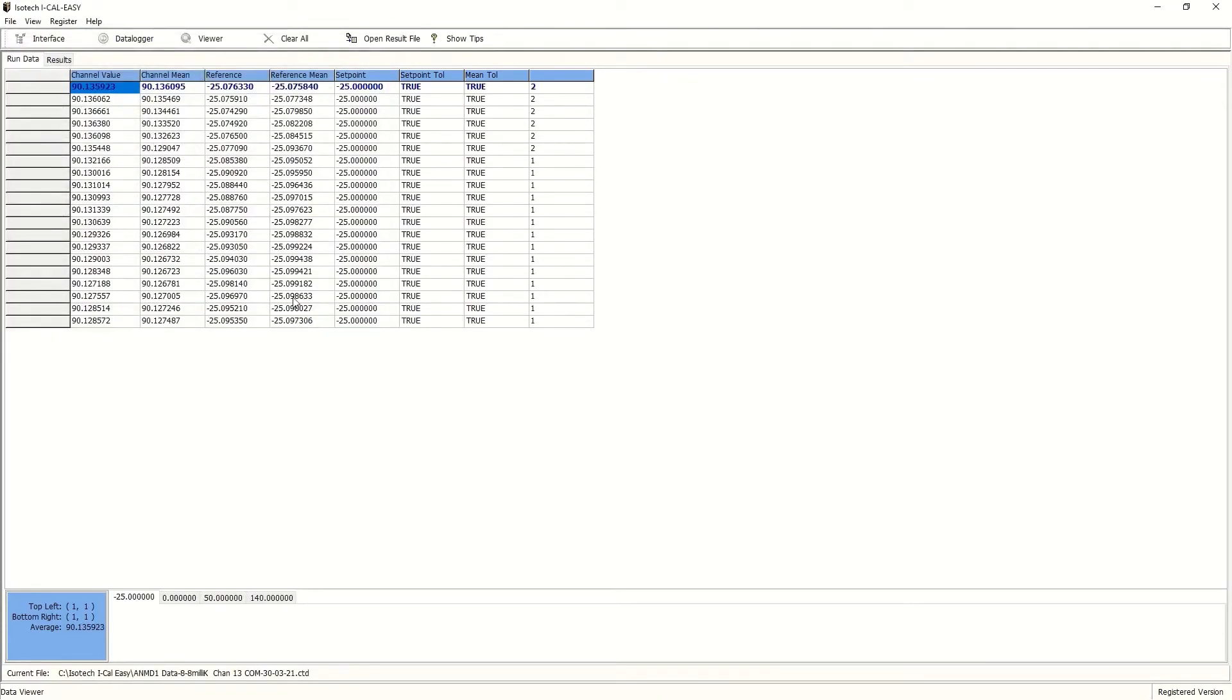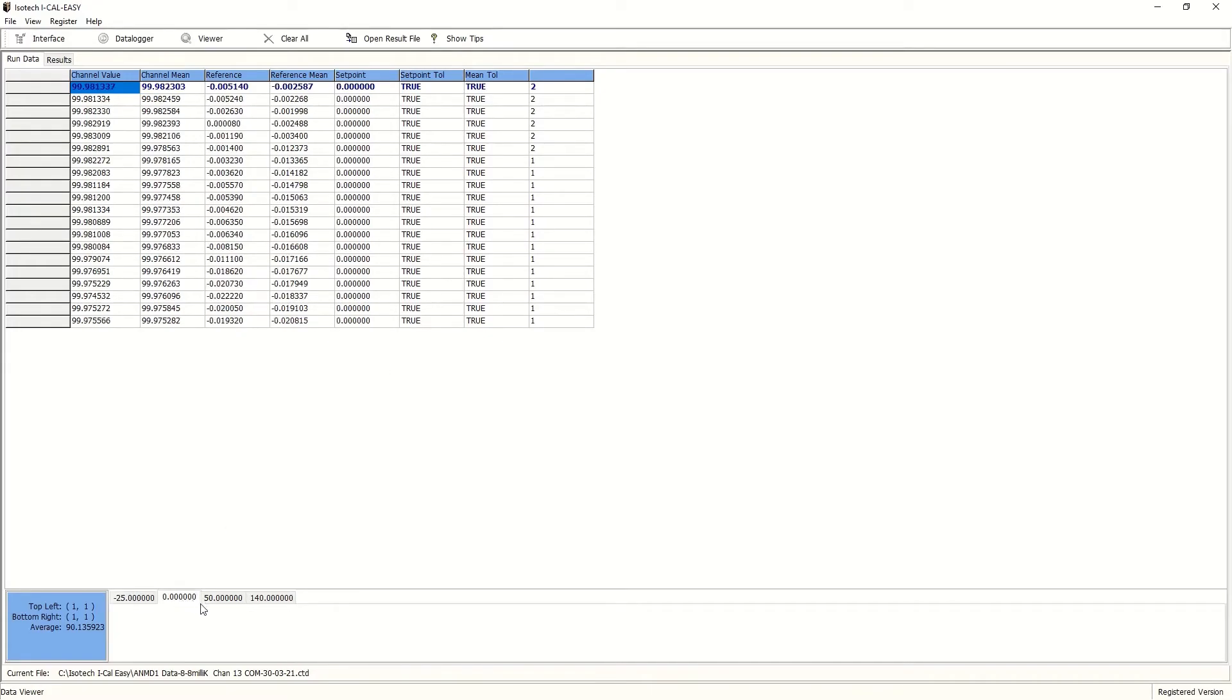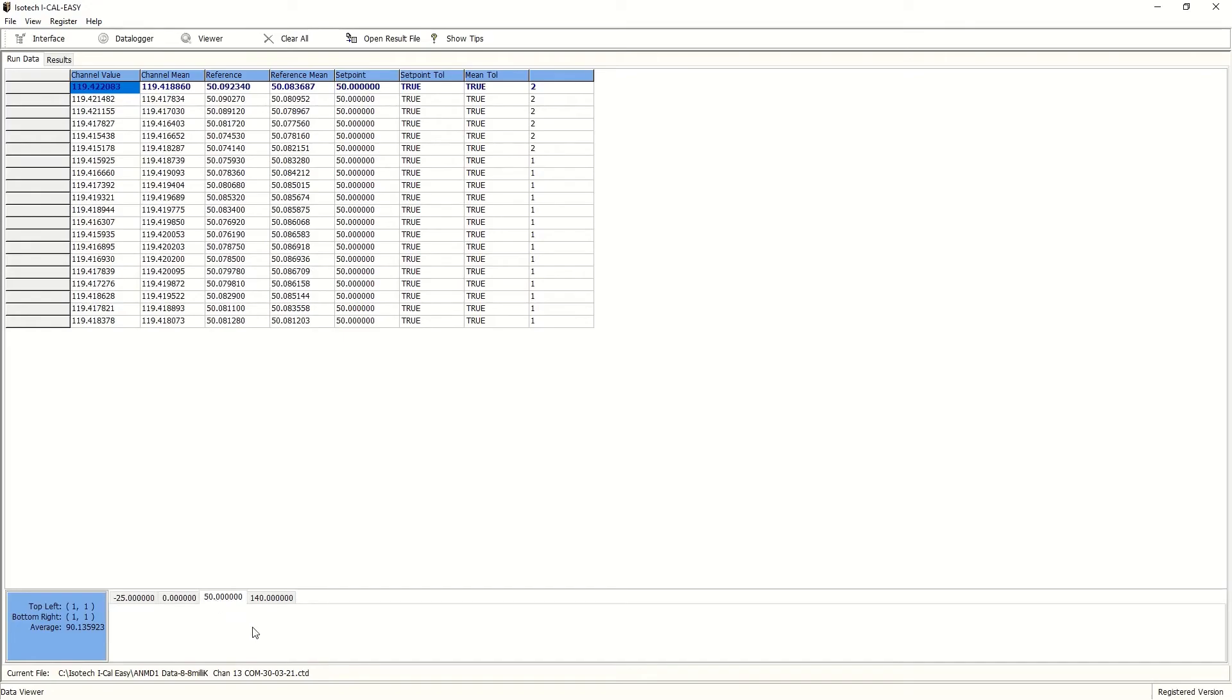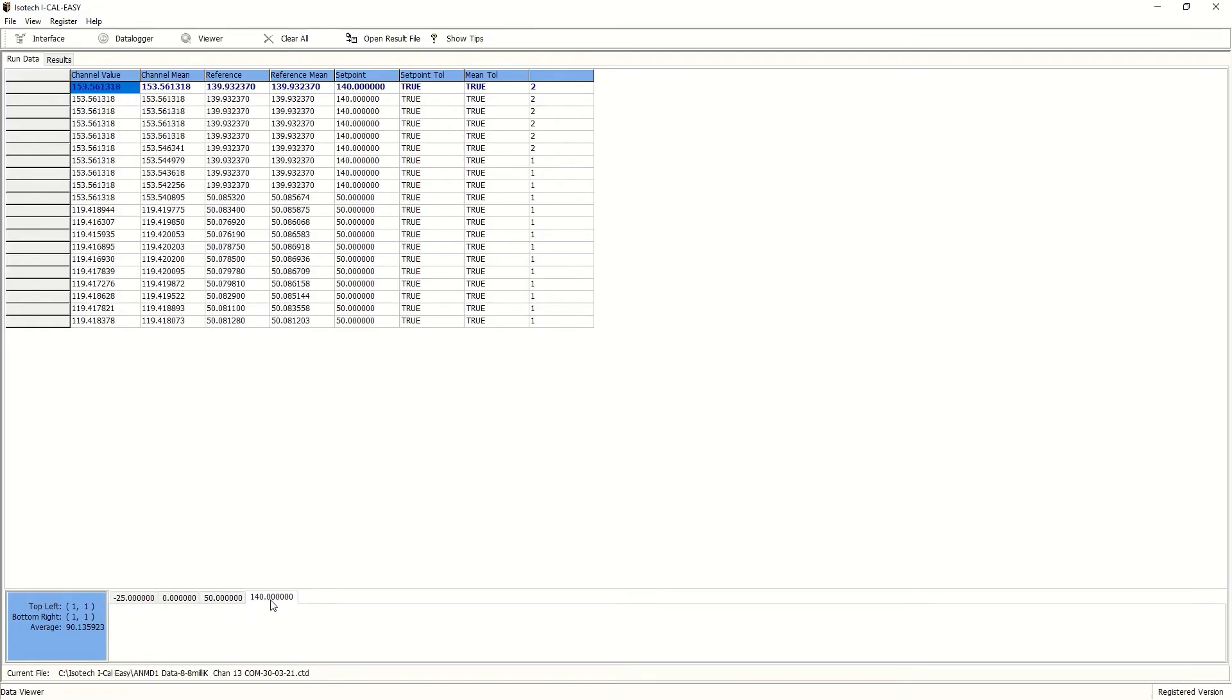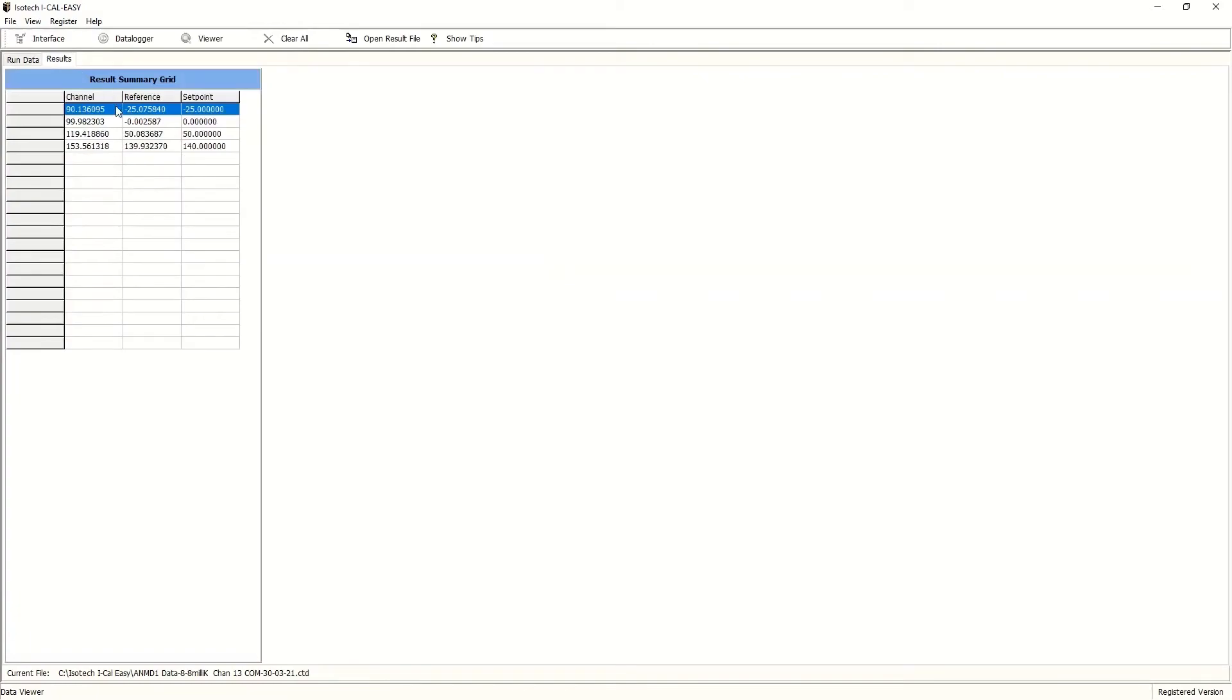This brings in all the values for each of the temperature points. We can see it passed its test for stability because all of these readings are true, and then it took a reading at each of the temperature points that we programmed in. And produces a shortened version of the results.